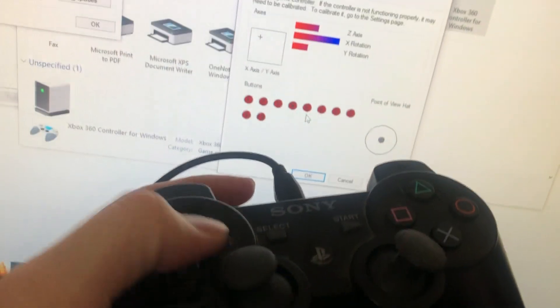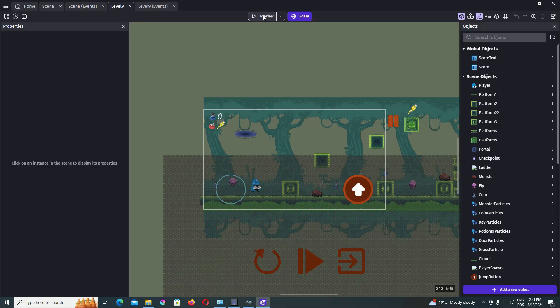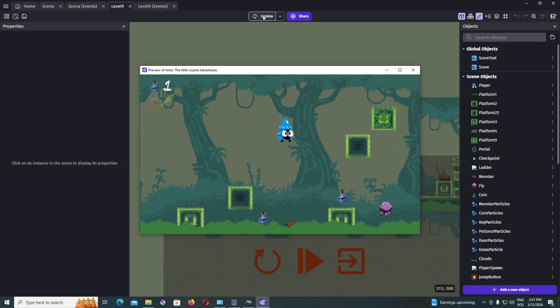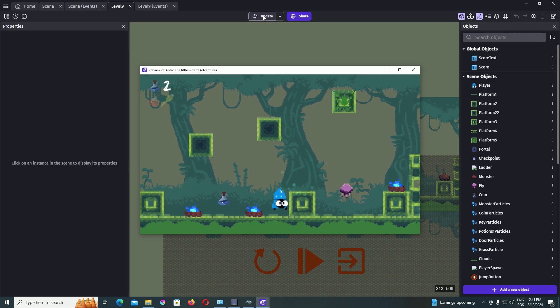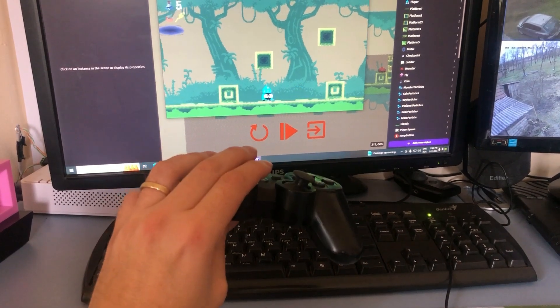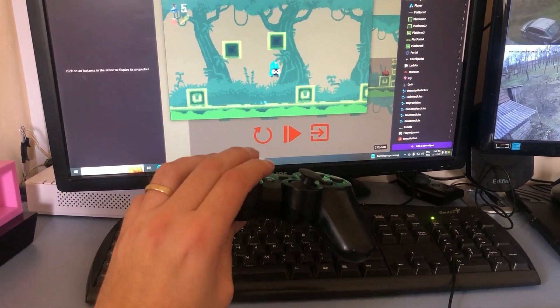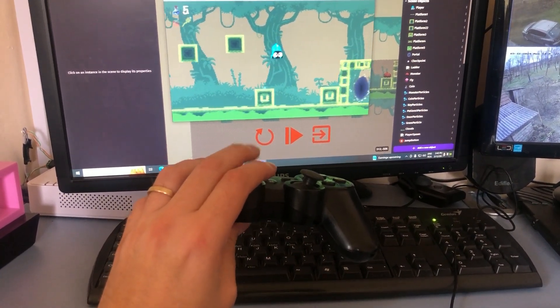It seems to work well without any problems. I go back to my game to test it here as well. It seems to work.